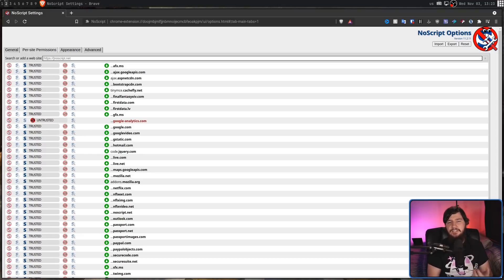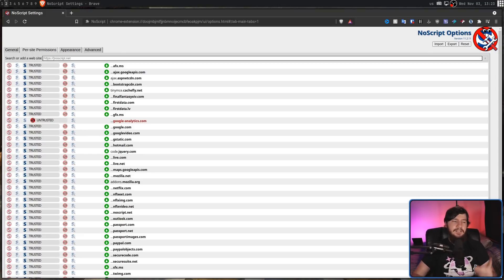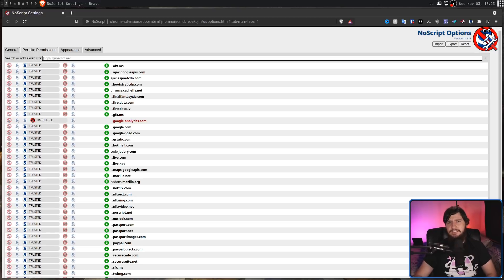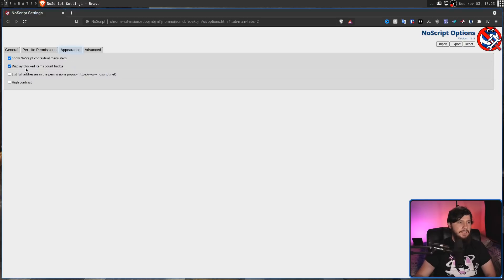Outside of the site configuration, there's not really much you can configure, but there really doesn't need to be. One of the things that I feel like probably should be enabled by default is list full addresses in the permissions pop-up.